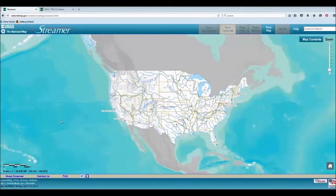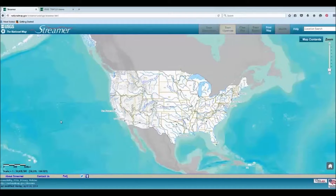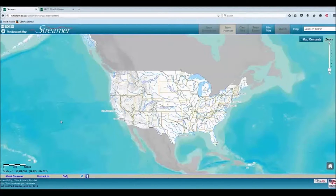For more detailed information about streams, you may try the Hydrography Viewer or the National Map. When using Streamer, please be aware that many features will only appear once you have zoomed in.